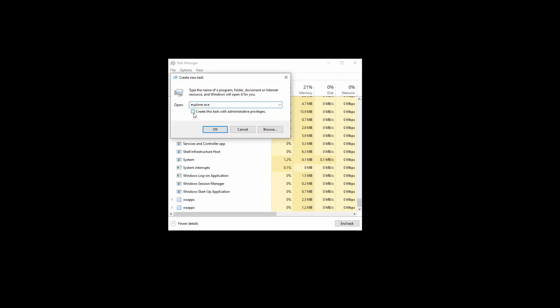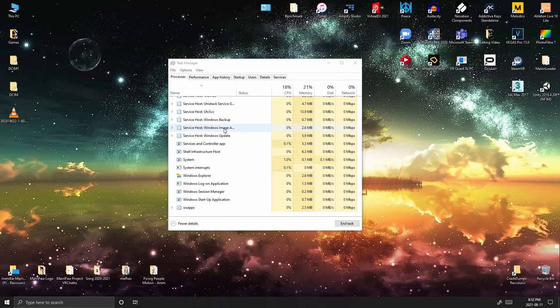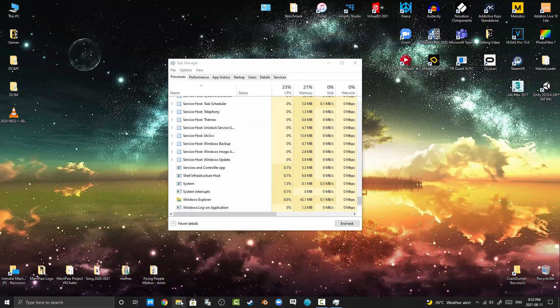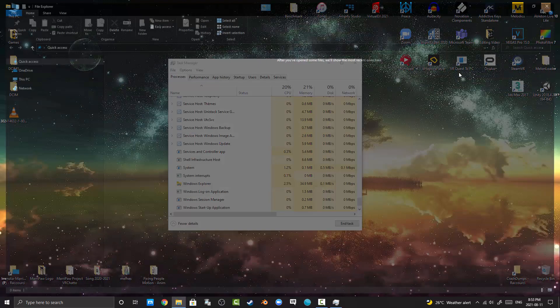Check 'Create this task with administrative privileges' and OK. And there we go, you got your screen back, and then you have your icons work correctly. Yeah boy.